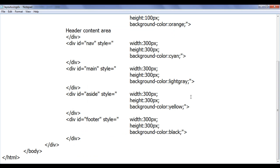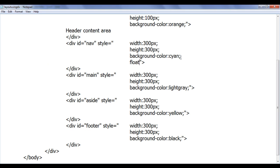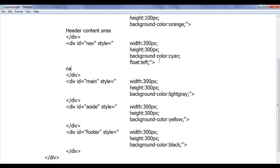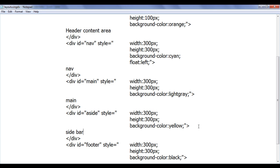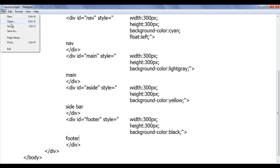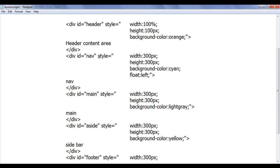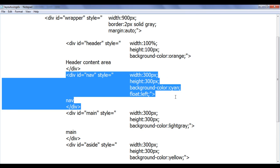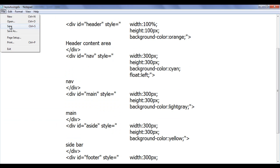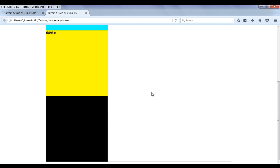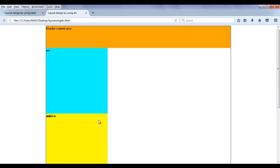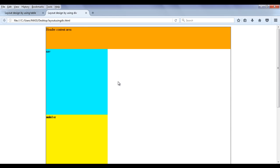If we set float left on nav, we know that nav is going to be taken out of the normal flow and floated towards the left inside its container, and the divs below are going to be moved up. So I am going to set float left on nav. File save, go to browser and refresh. You can see that nav is floated to the left, but the three divs are moved up — we have sidebar and footer behind the nav, and main content there as well.